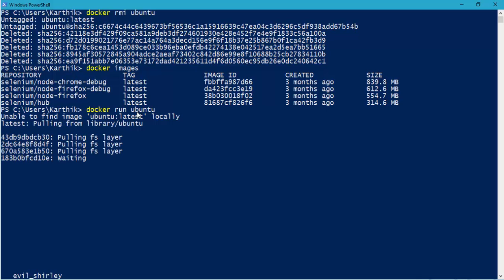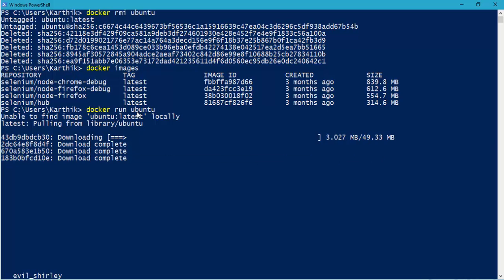Since the local image is not available in your machine, it will try to download the Ubuntu from the hub.docker.com. And you can see that it is currently downloading the 49.33 MB of the image, just 49.33 MB of an image.